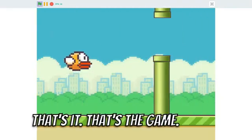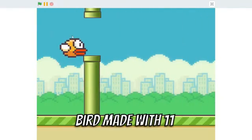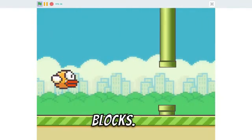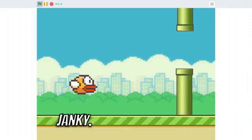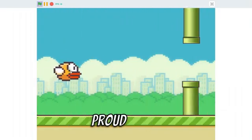That's it. That's the game. Flappy Bird. Made with 11 blocks. It's janky. It's dumb. But I'm proud of it.